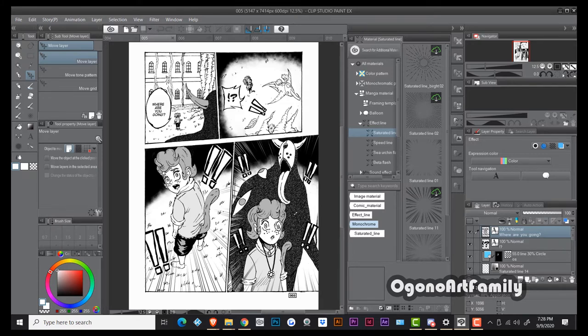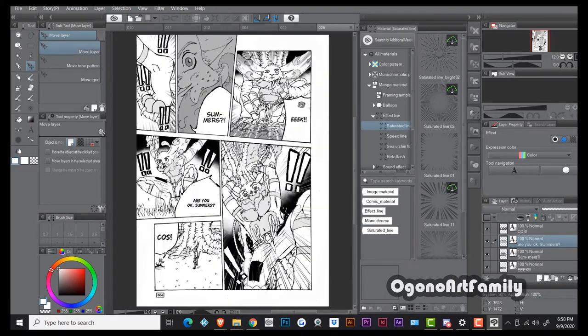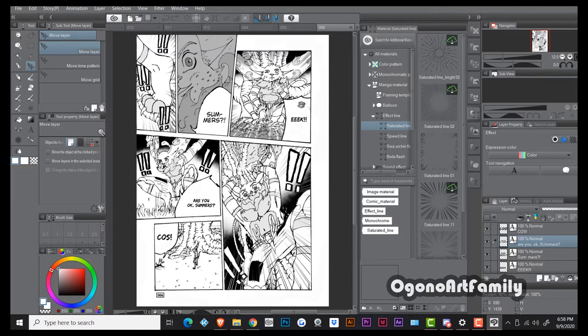To also introduce Summers as a character and what she's able to do, which I felt wasn't effective in the last pages that I scrapped. And so yeah, right here we see Summers screaming and then we introduce Kaz and Kaz comes.